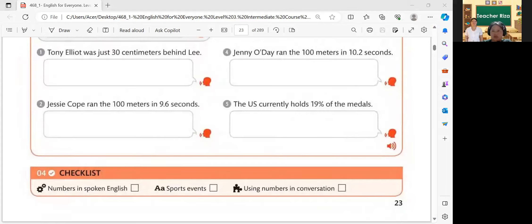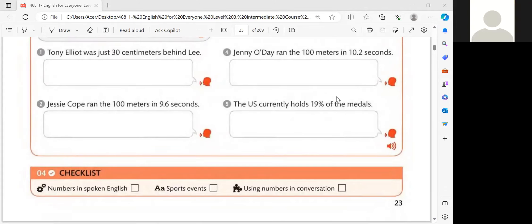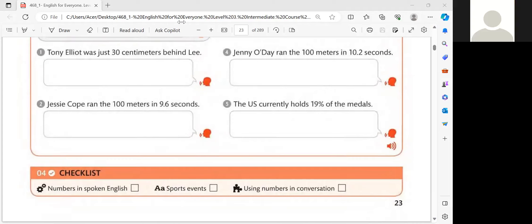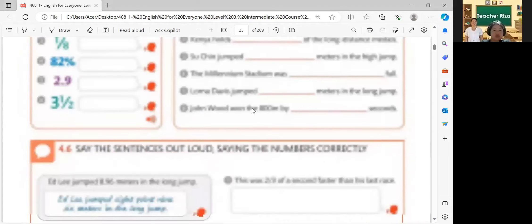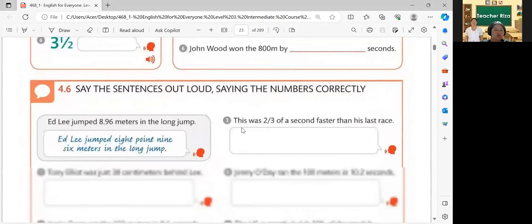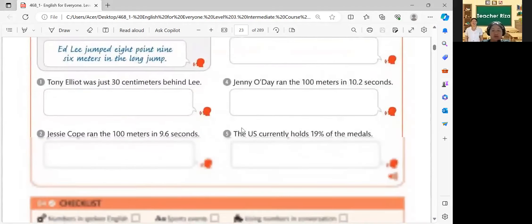How about number four? The U.S. currently holds 19% of the medals. Okay, very good. So next audio, please listen. How about number five? So those are the audio that you heard.